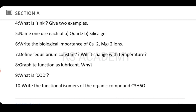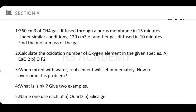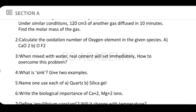What is COD? Give its definition. Next, write the functional isomers of the organic compound C₃H₆O. These are the very short questions for Section A.